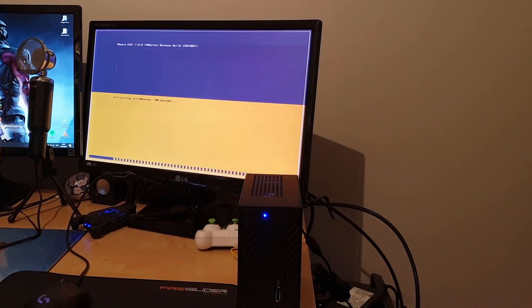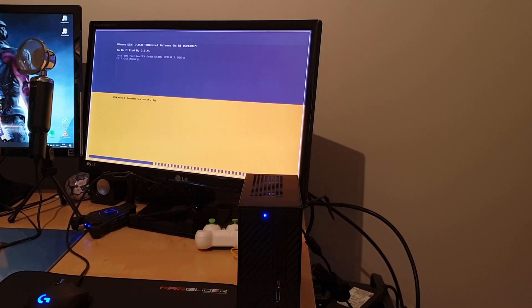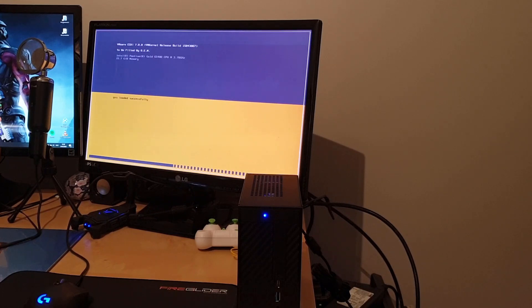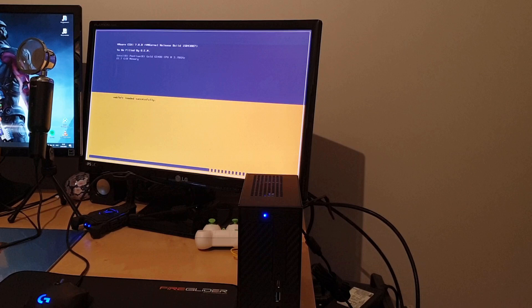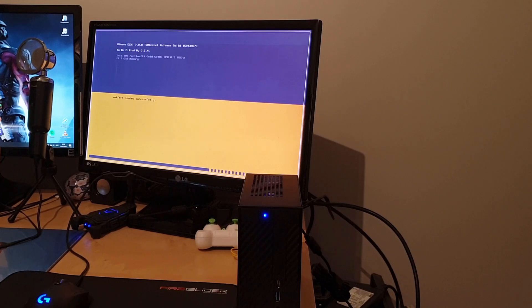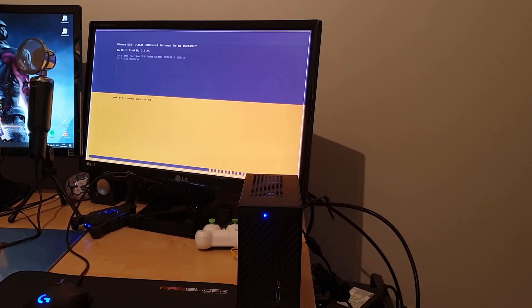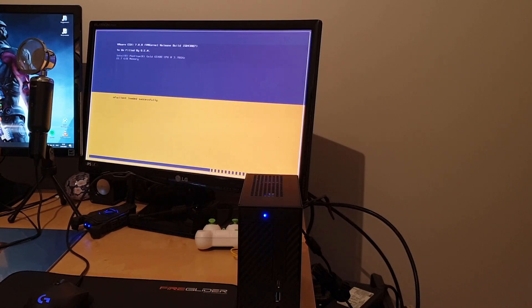As you can see we have indeed ESXi 7.0.0, the latest one I found. We have an Intel Pentium Gold G5400 with 3.7 gigahertz and 15.7 gigabytes of memory. It's 16 but you know how the rounding works.